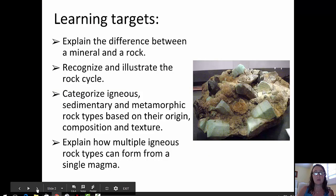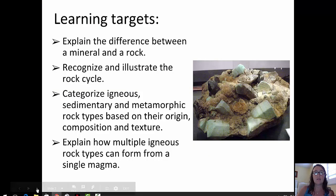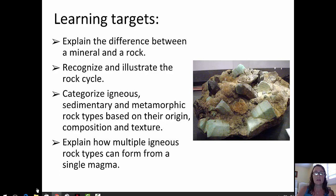The learning targets for this sequence of videos are as follows: explain the difference between a mineral and a rock; recognize and illustrate the rock cycle; categorize igneous, sedimentary, and metamorphic rock types based on their origin, composition, and texture; and explain how multiple igneous rock types can form from a single magma.